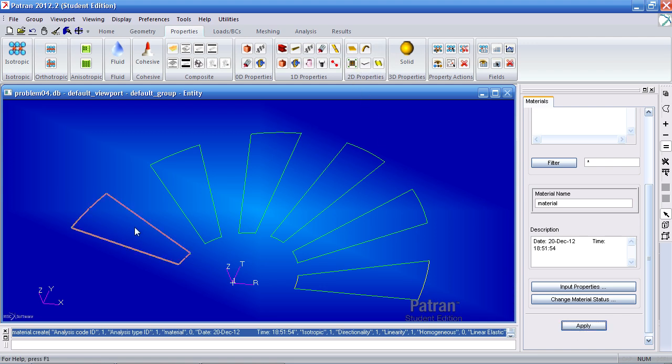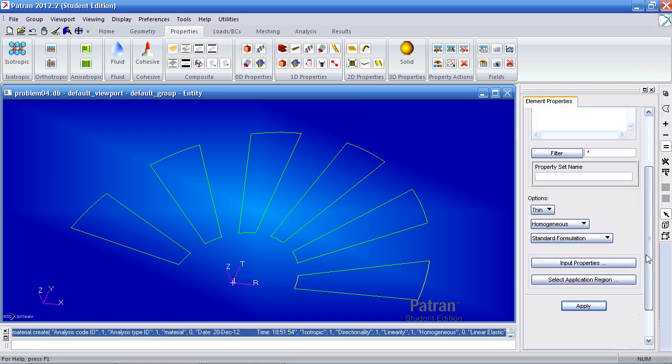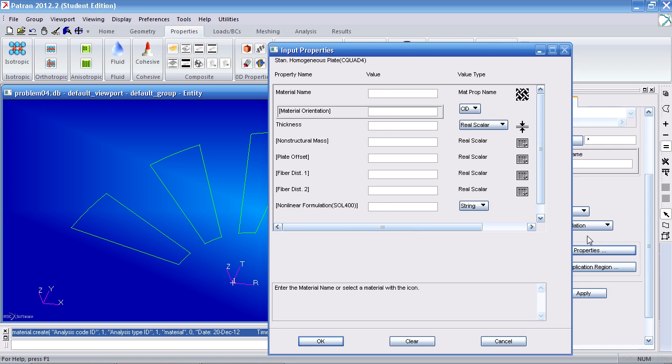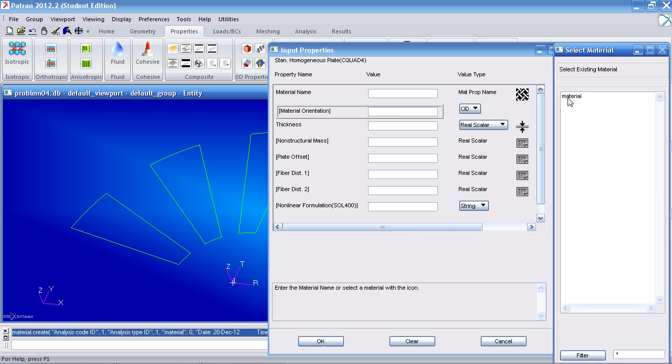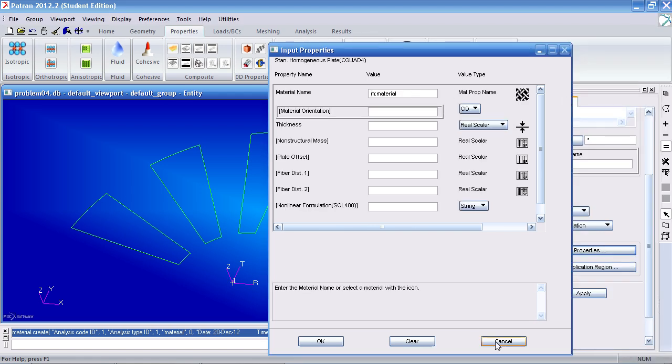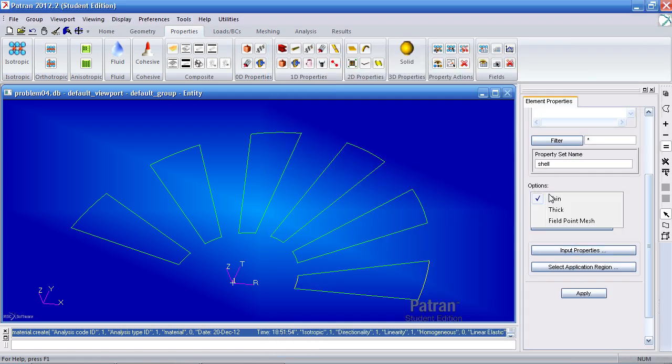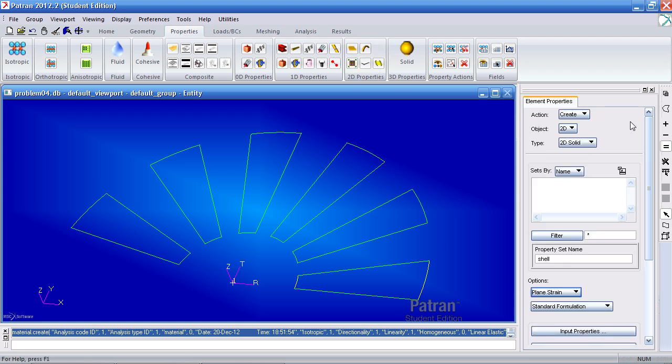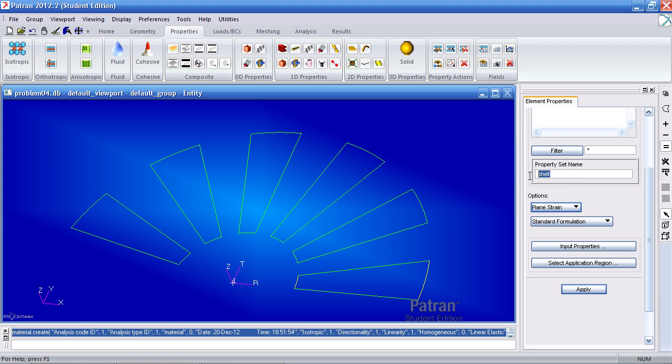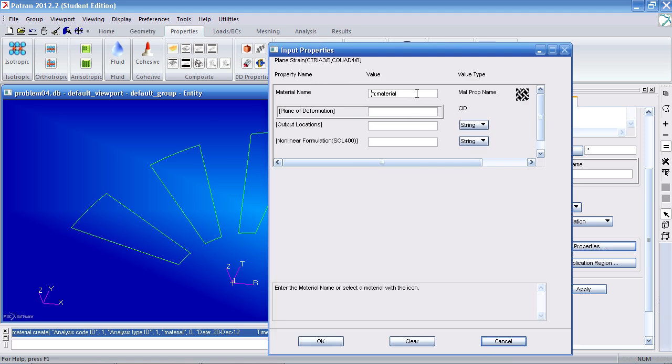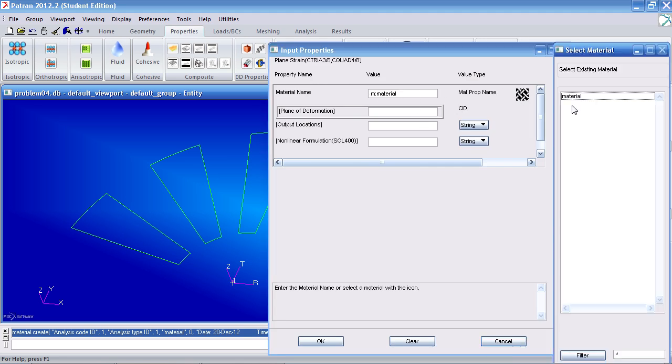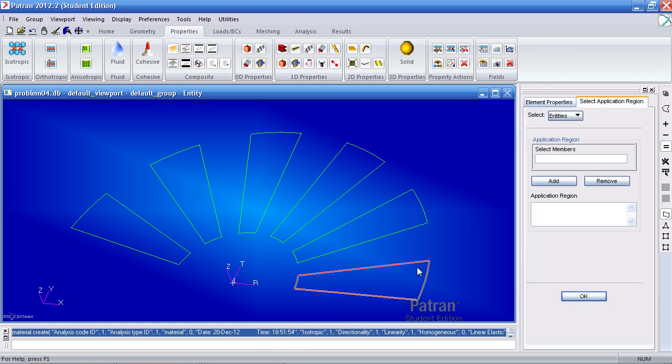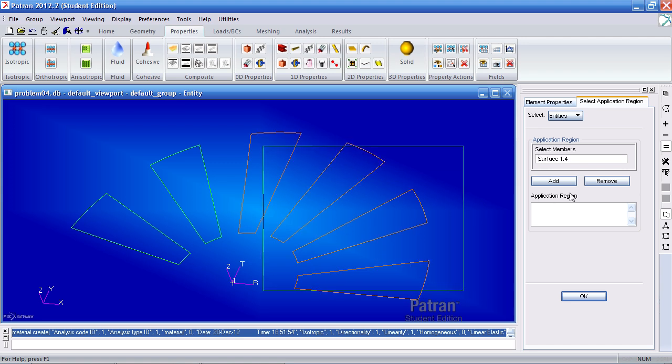Now we have to assign the material to these surfaces so under 2D properties I should select 2D solid. Make sure it says create 2D solid. Leave the name as shell. Your options should be plane strain. Under input properties make sure you select this material. Select OK. Under application region select surfaces 1 through 4. You can simply drag and click. Click add, OK, and apply.